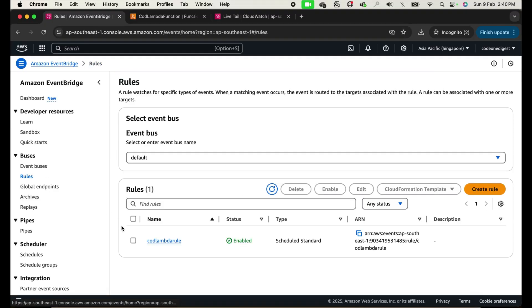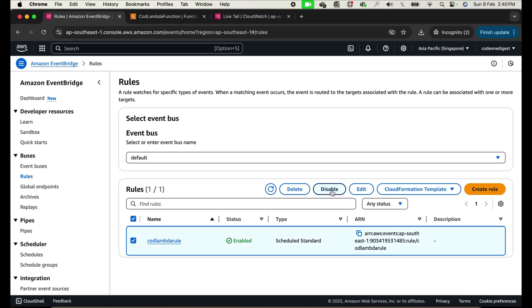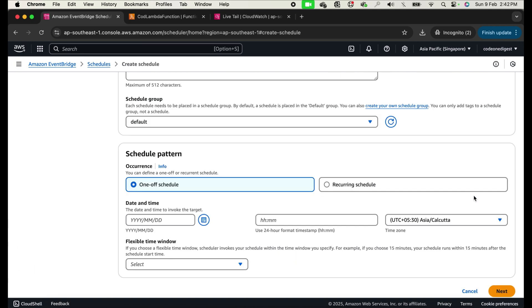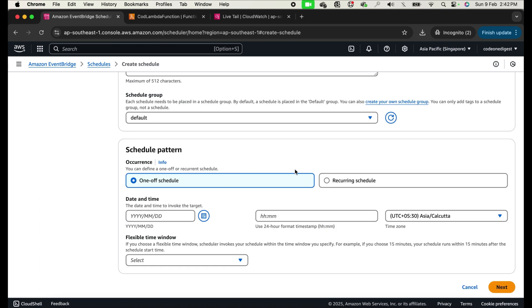Now let's trigger the Lambda function using a schedule instead of a rule. Disable the existing rule. Then create a schedule named 'cod-lambda-schedule' with a recurring rate of every one minute — you also have the option of a cron expression. Click Next, configure the target as the Lambda function with the same payload, and create the schedule. This schedule will now run and trigger the Lambda function every minute. If you find this content useful, please like, share, and subscribe to the Code One Digest channel.